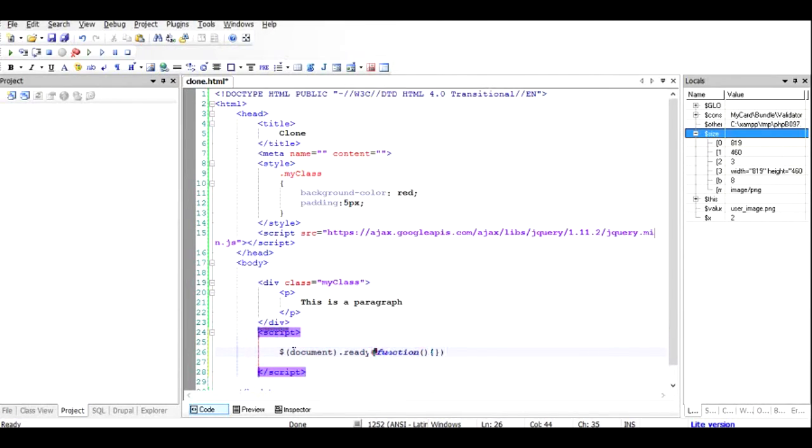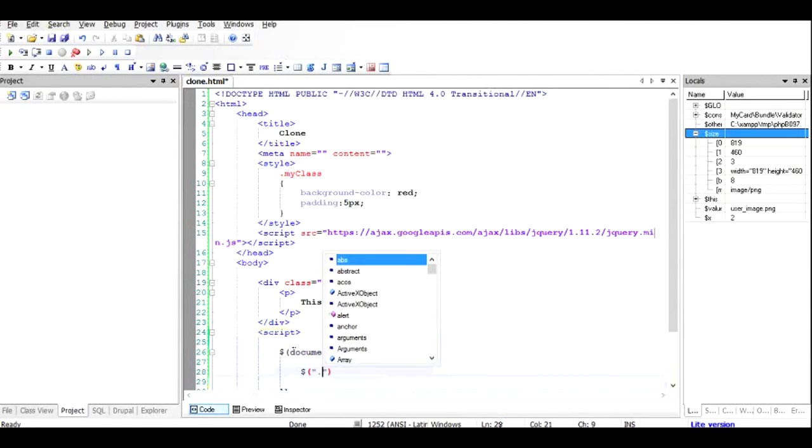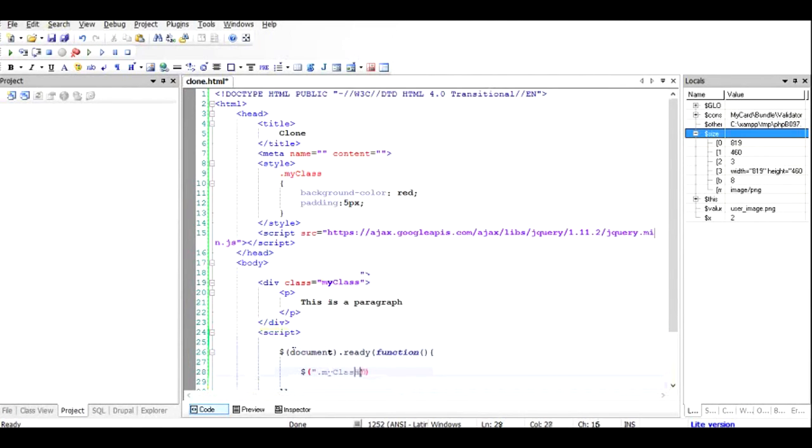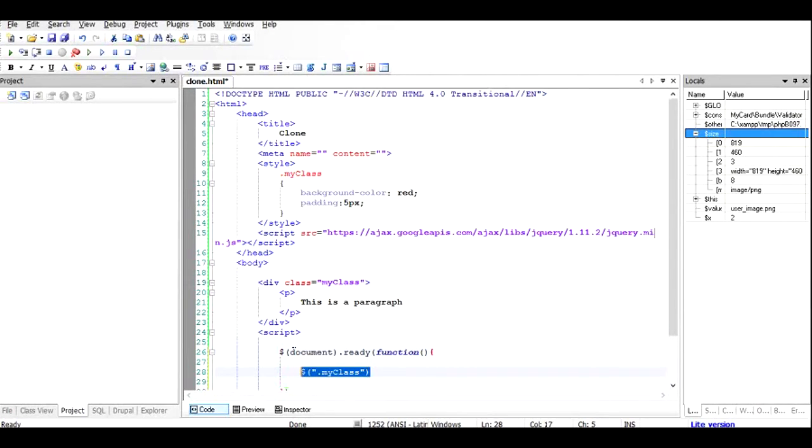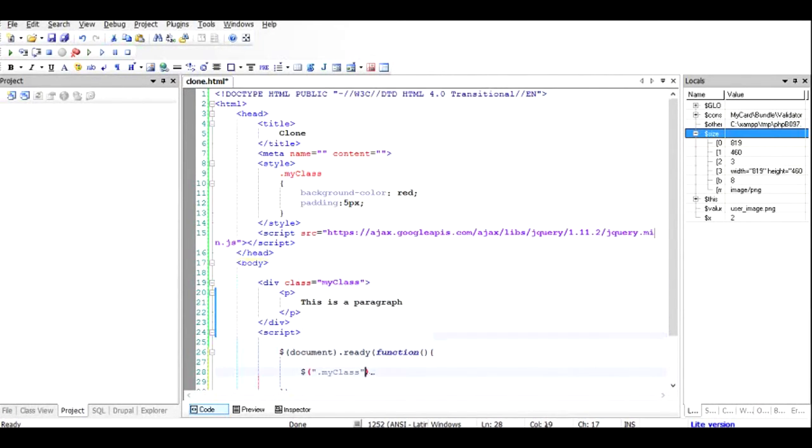So inside that, what I'm going to do is search for the div by using the class name, which I can use my class dot. This will search the div in this file. So here I'm going to do clone. This will create a clone copy.